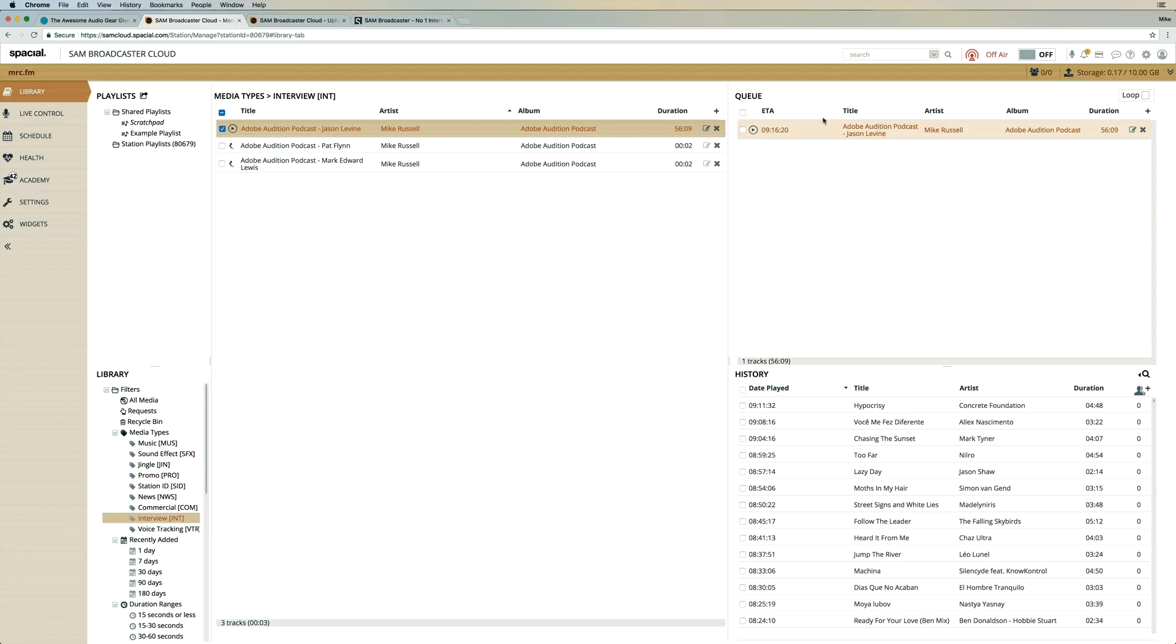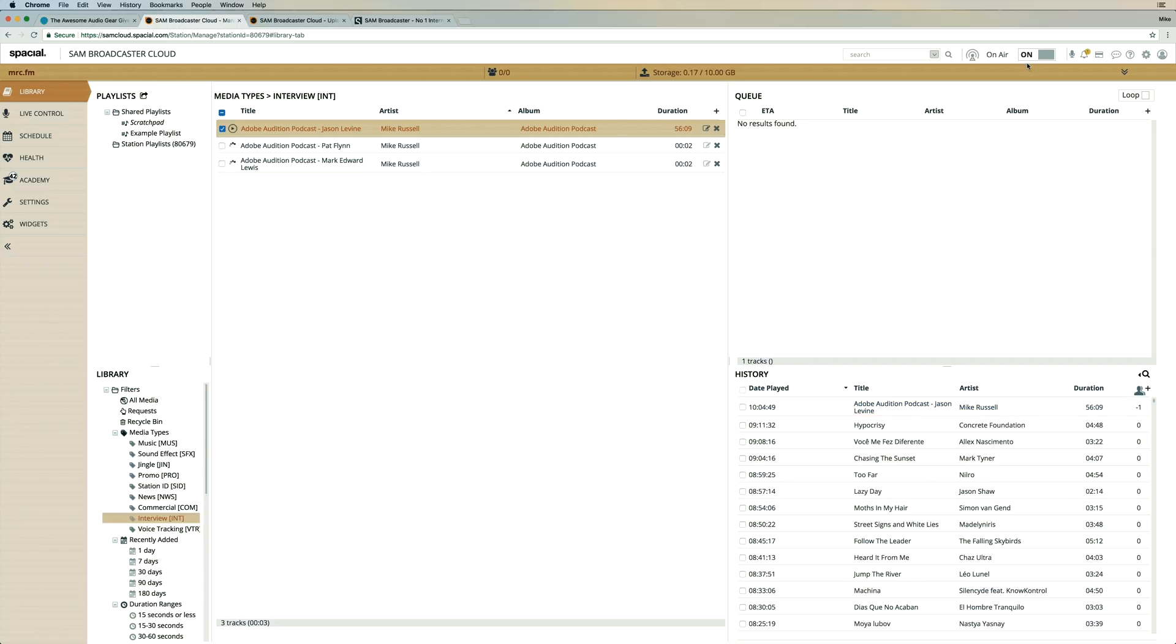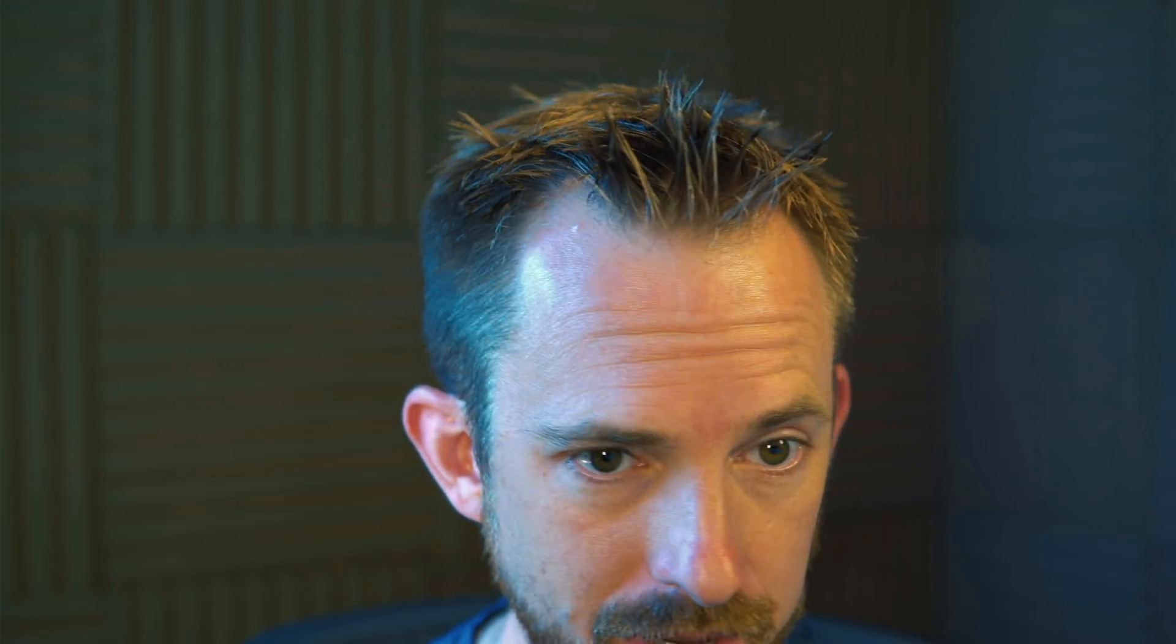But let's just go back and let's take this podcast from Jason Levine, put it in the queue. And if we put our station on the air now, you should see that this goes on. It might take just a few moments to start playing the Adobe Audition podcast by Jason Levine. And here it is appearing in the history, meaning that we should be up and broadcasting live. Yeah, as simple as that in just a couple of minutes. We've already got content in there and ready to listen to.